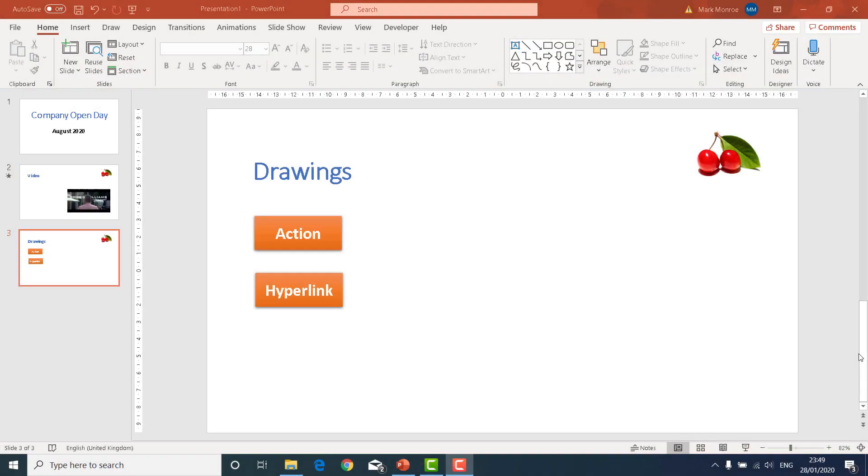You can add interactivity to your presentations very easily by using either an action or hyperlink. Here you can see we have a couple of drawings on here, one called action and one called hyperlink.